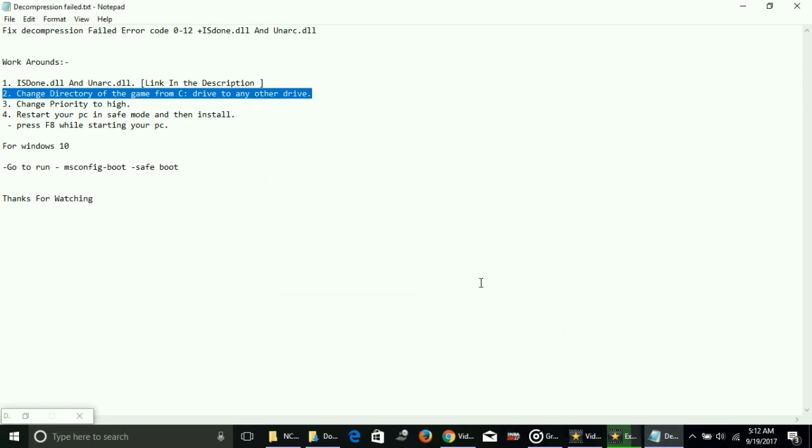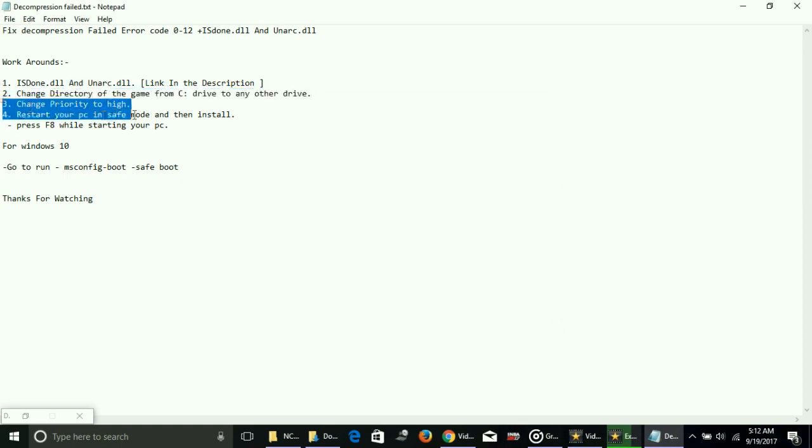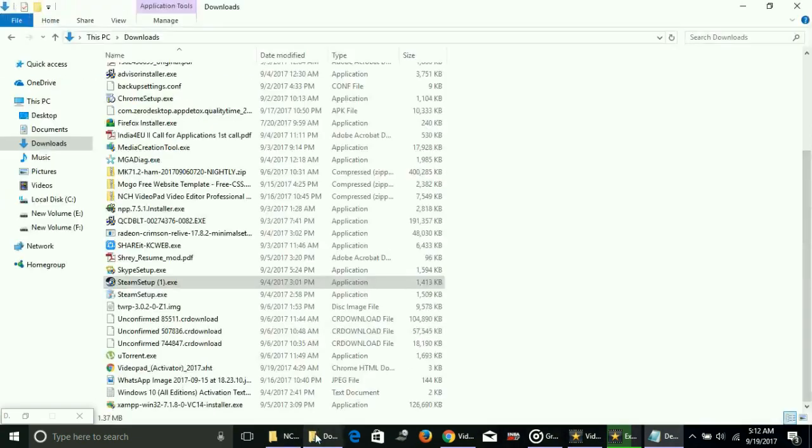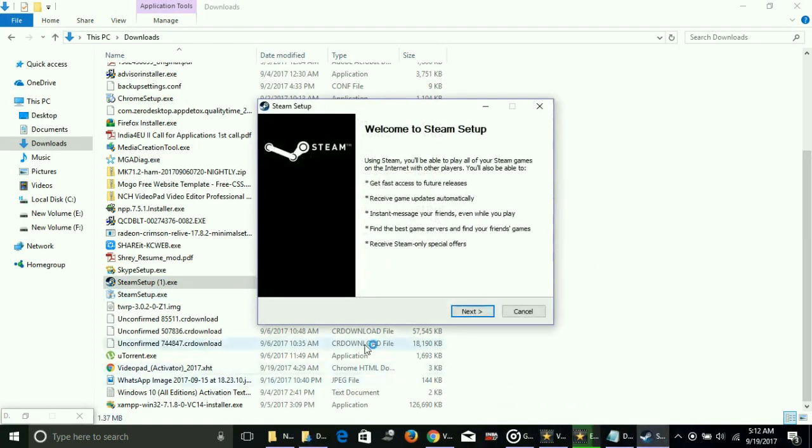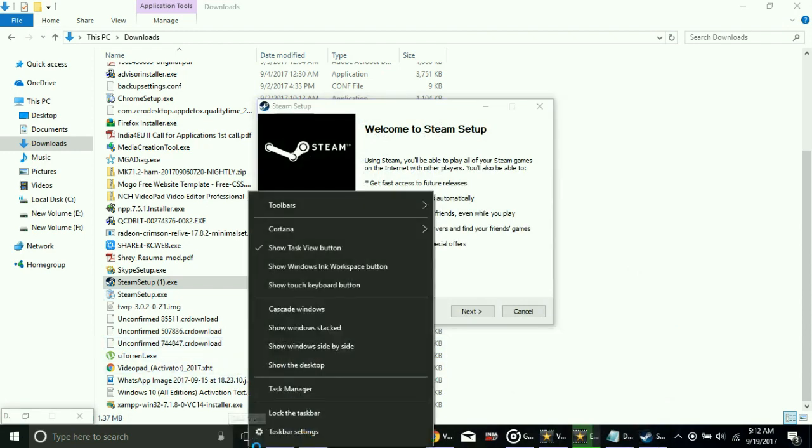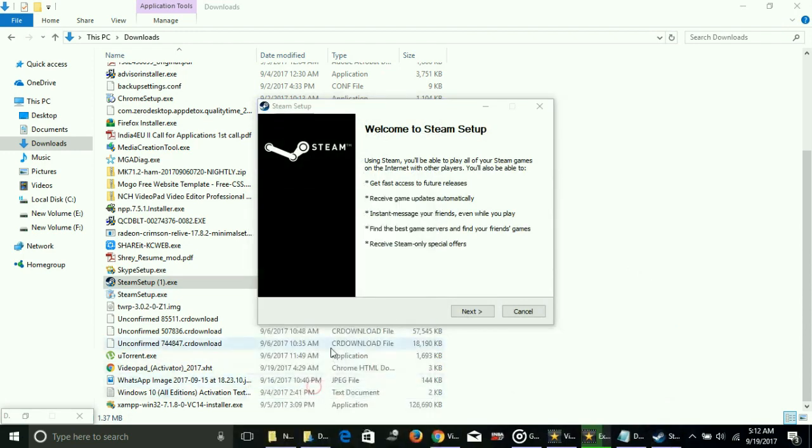Number three is change priority to high. You have to change the priority of your setup to high. I'll now run the setup again. Right-click on your taskbar and go to Task Manager.